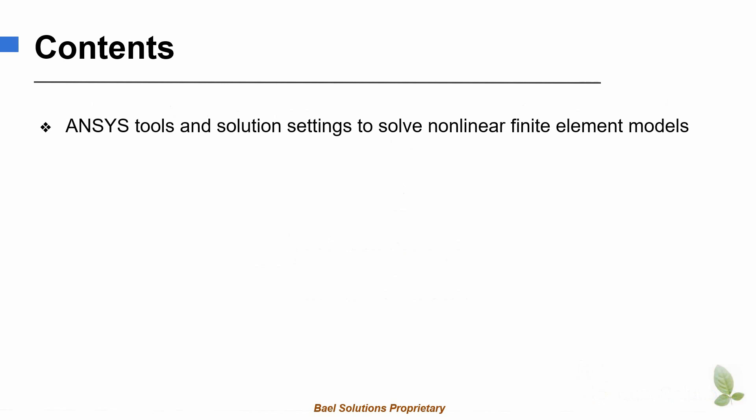In this module, we are going to see tools provided in ANSYS to help solve the nonlinear finite element models.